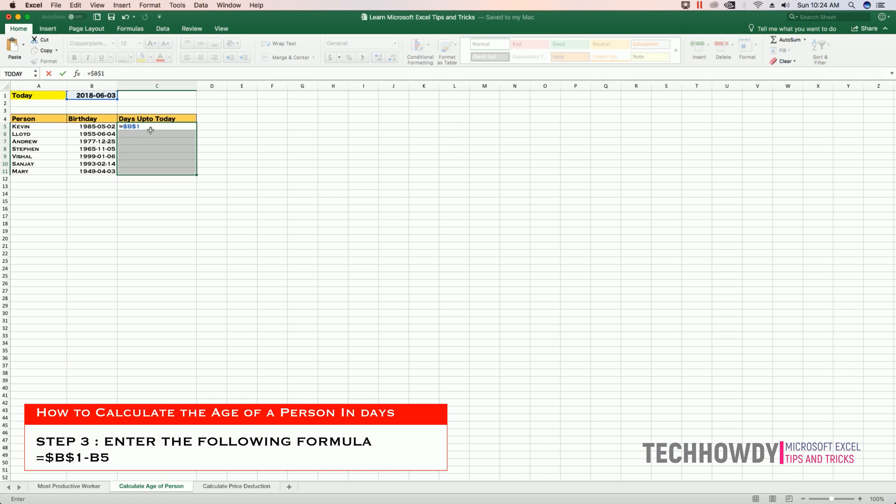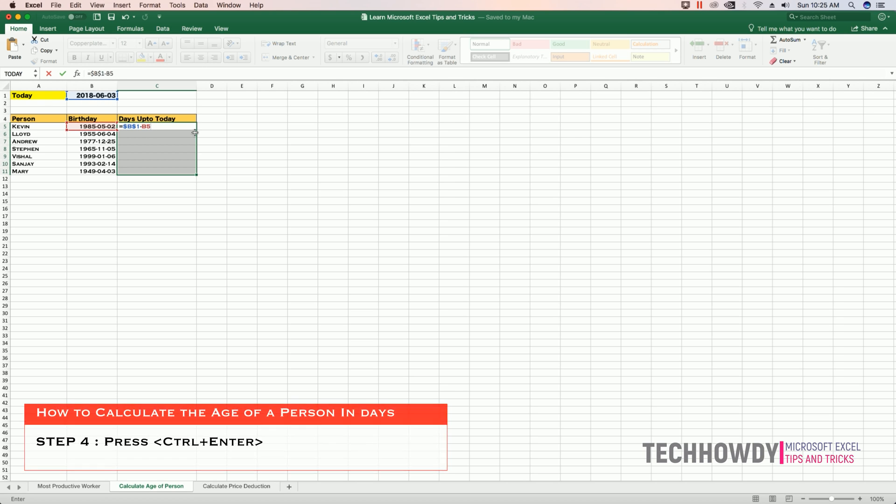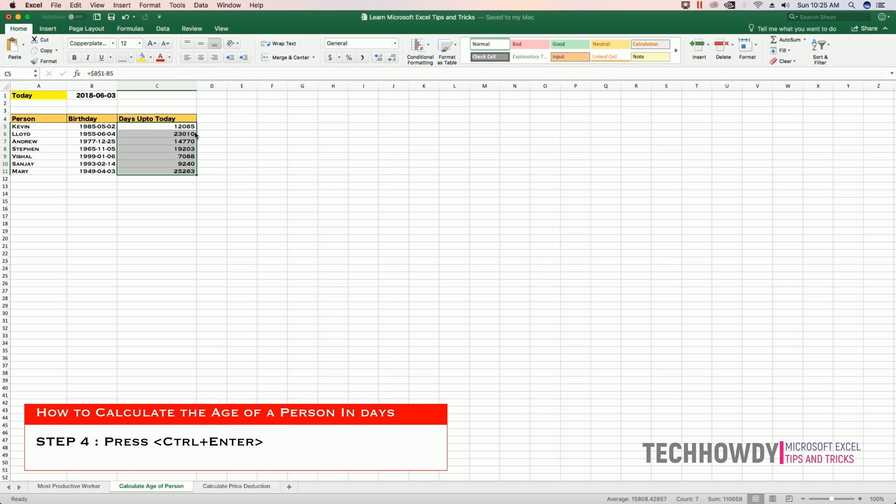Step 4: After you have entered the formula, hit Ctrl plus Enter. By doing this you will copy the formula to the entire selected cell range.